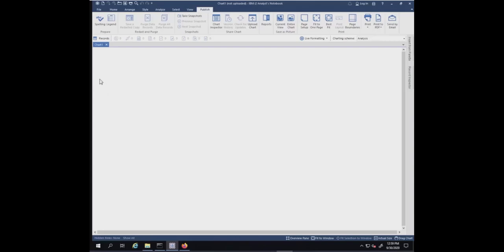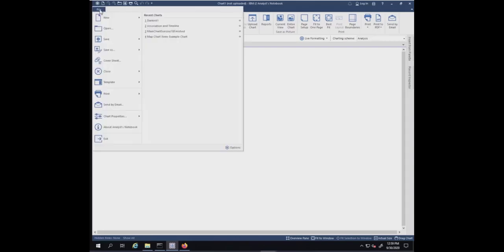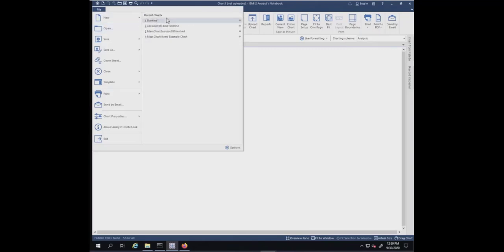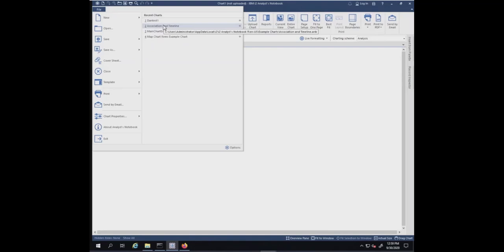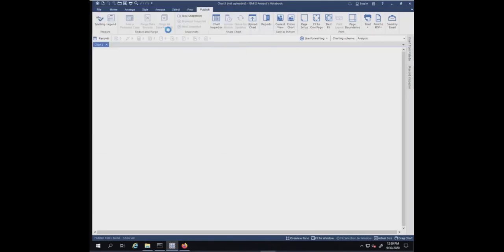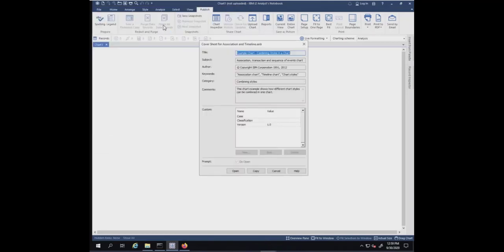We're going to do a file open and we can pick this is the one that we just saved it to, or we can go find the one that was the original one. Again, they're sharing the same identifier. I'll pick this one and open it.